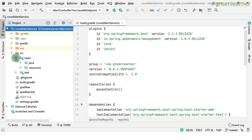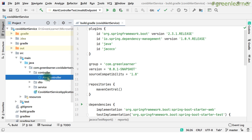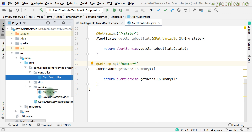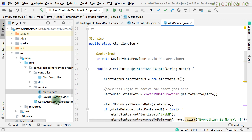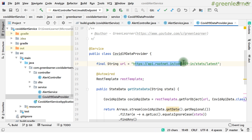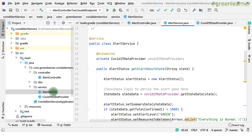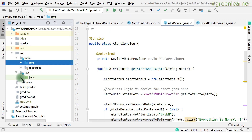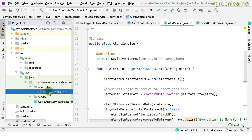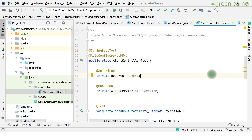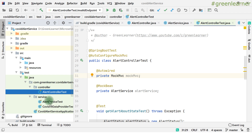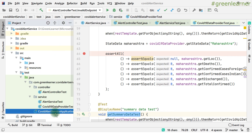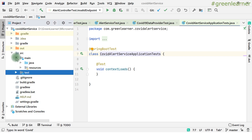This is the project structure: there is a controller — AlertController and CovidAlertController — with statewide and summary endpoints. There are DTOs, and the AlertService class which has business logic for generating the alert (green, red, or orange label). The CovidDataProvider contacts an external API to get data and passes it to AlertService. The test folder contains unit test cases and an integration test using Spring Boot auto-configure.